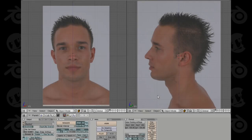Hi, and welcome to this tutorial from cgcookie.com. My name is Jonathan Williamson, and in this tutorial we're going to be looking at modeling an entire male head within Blender.